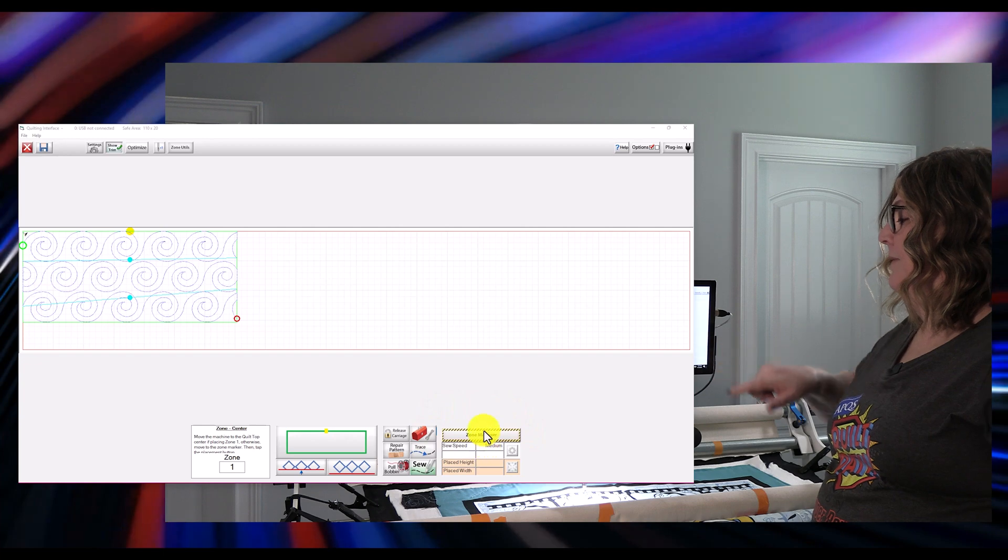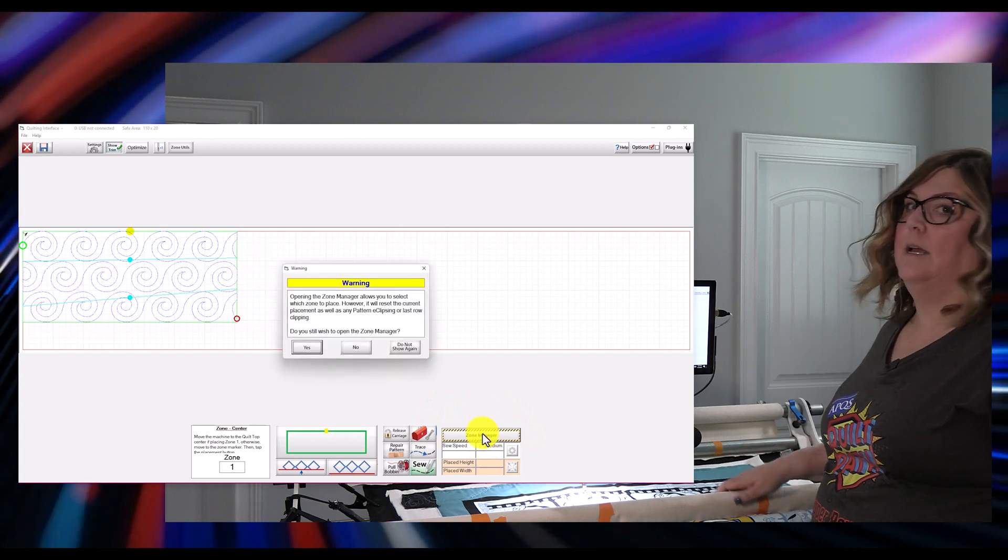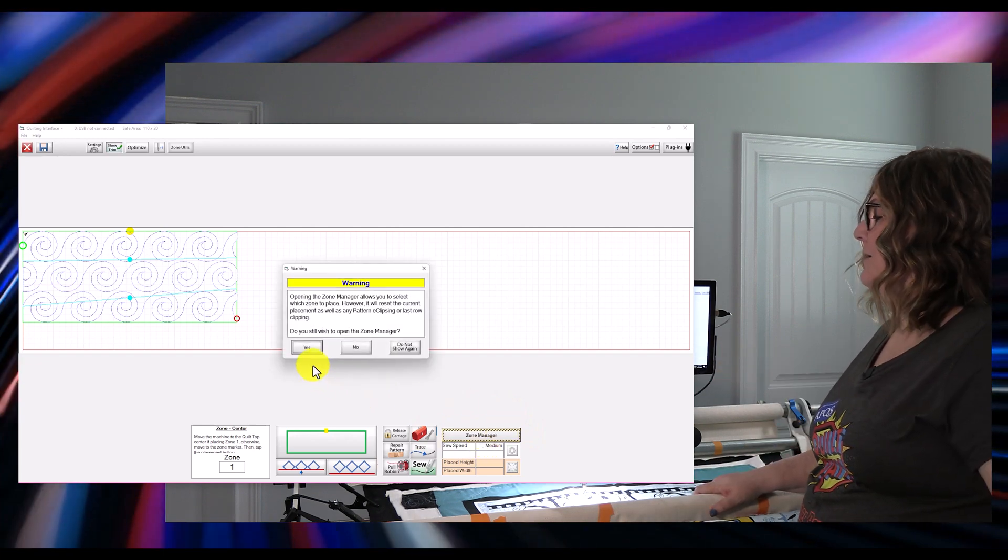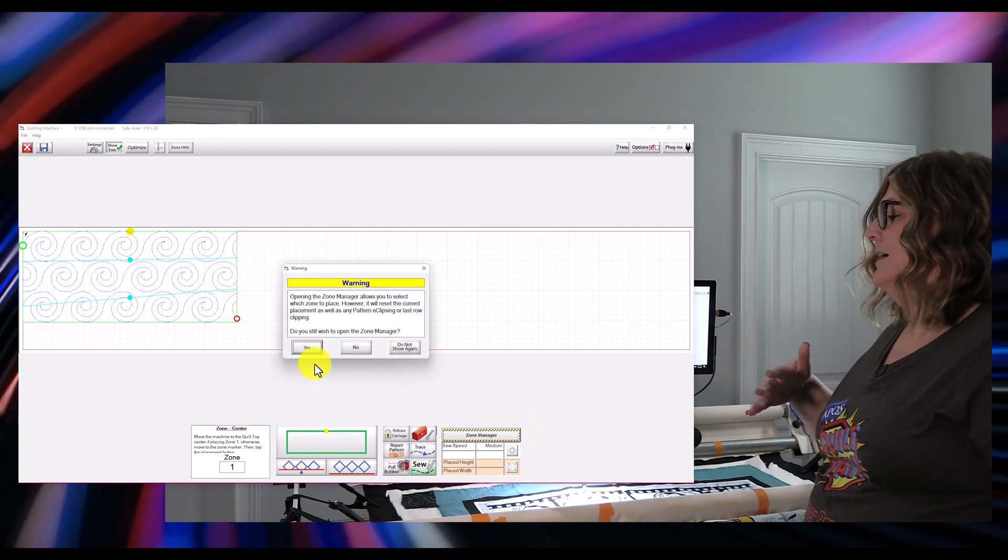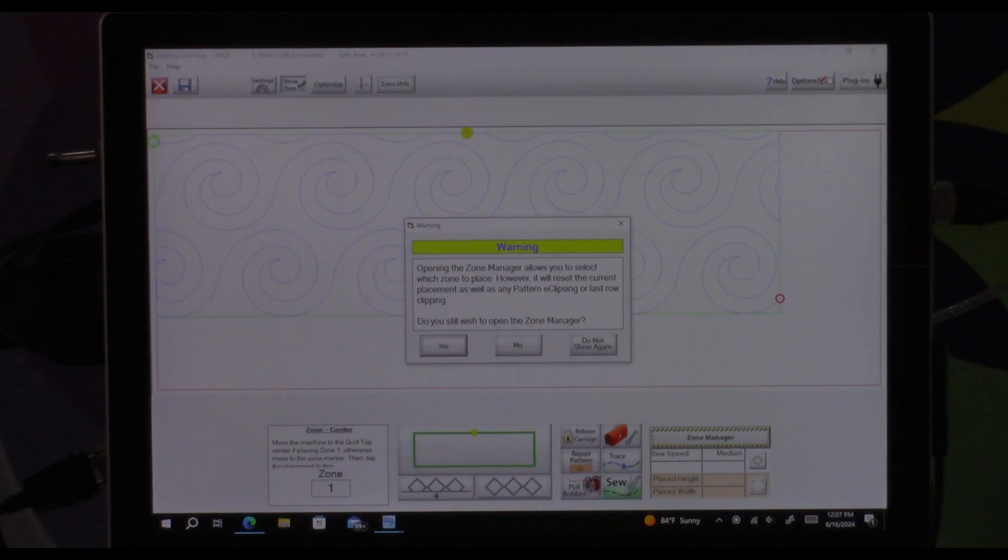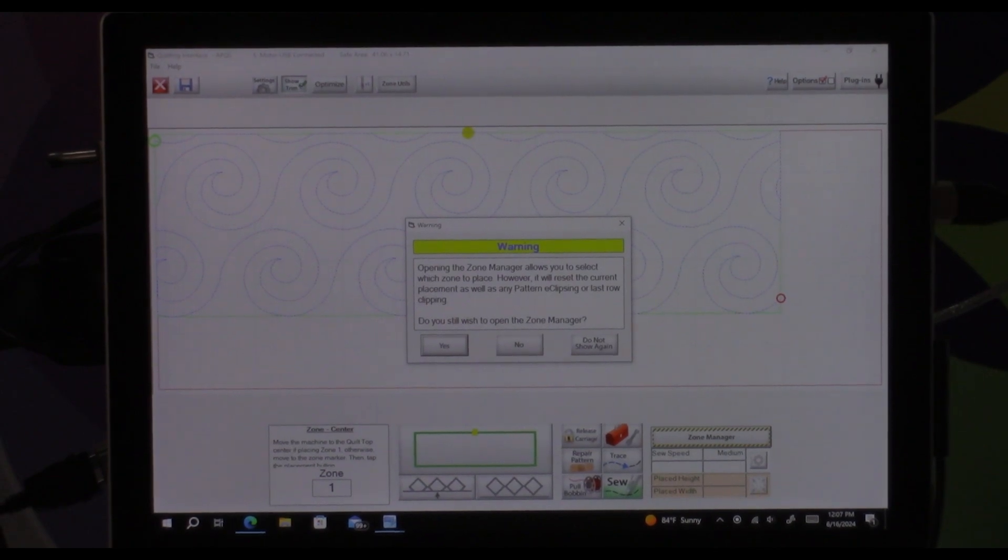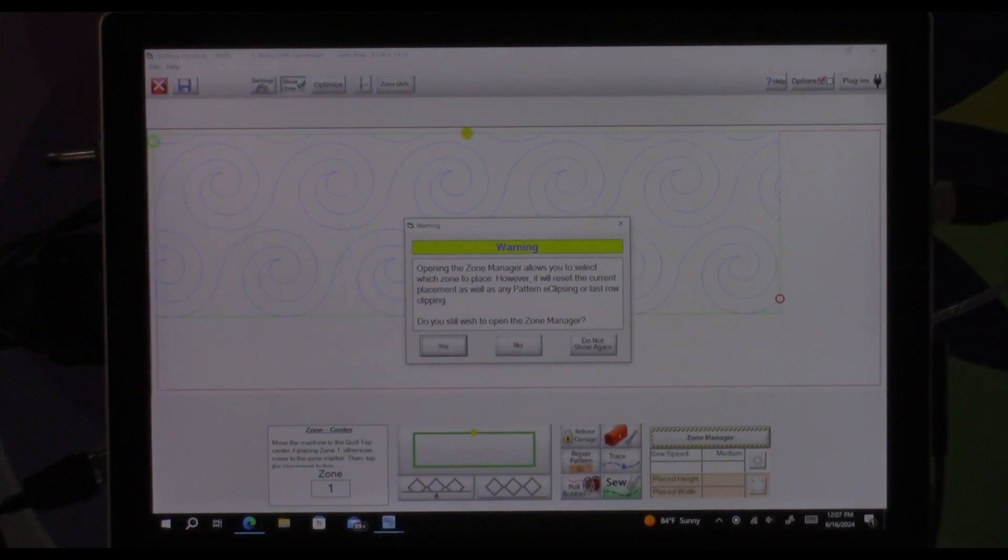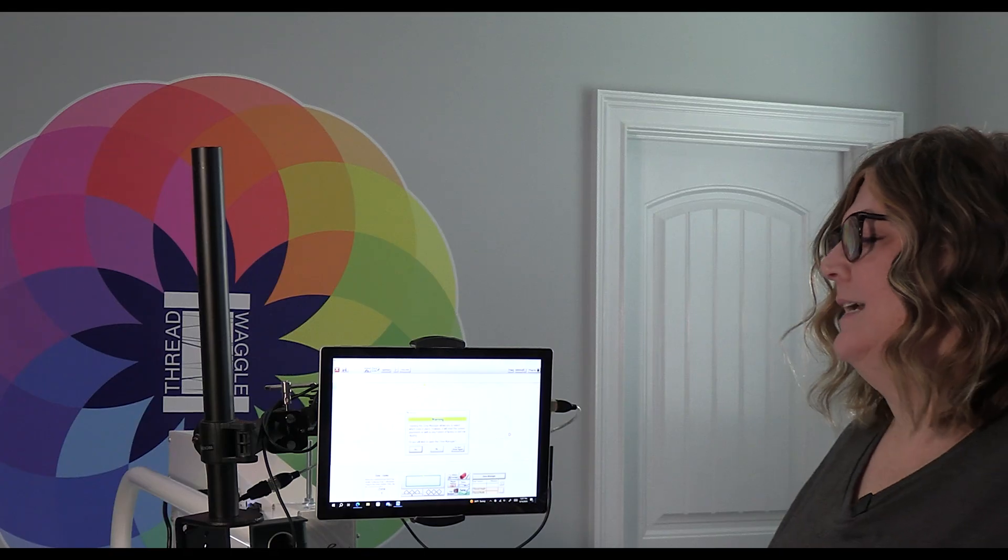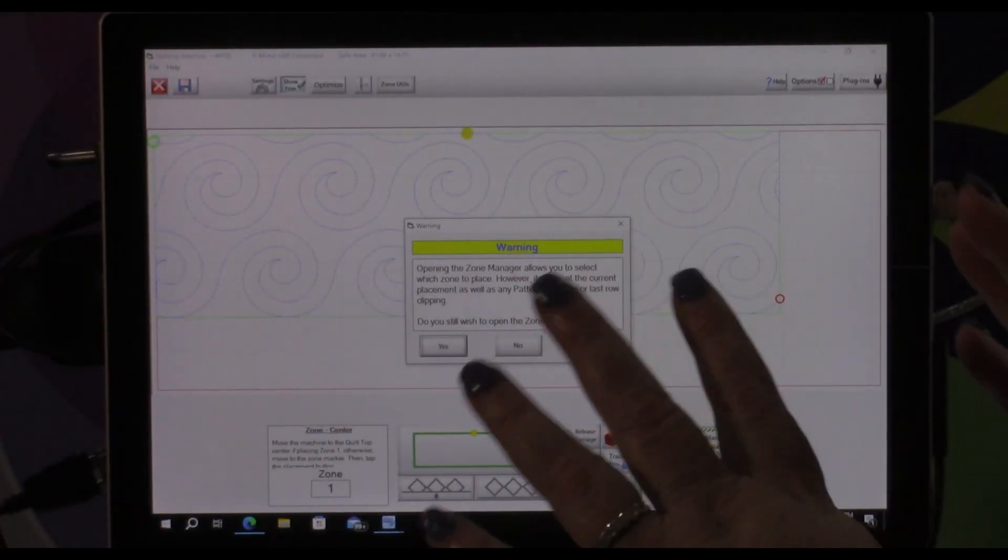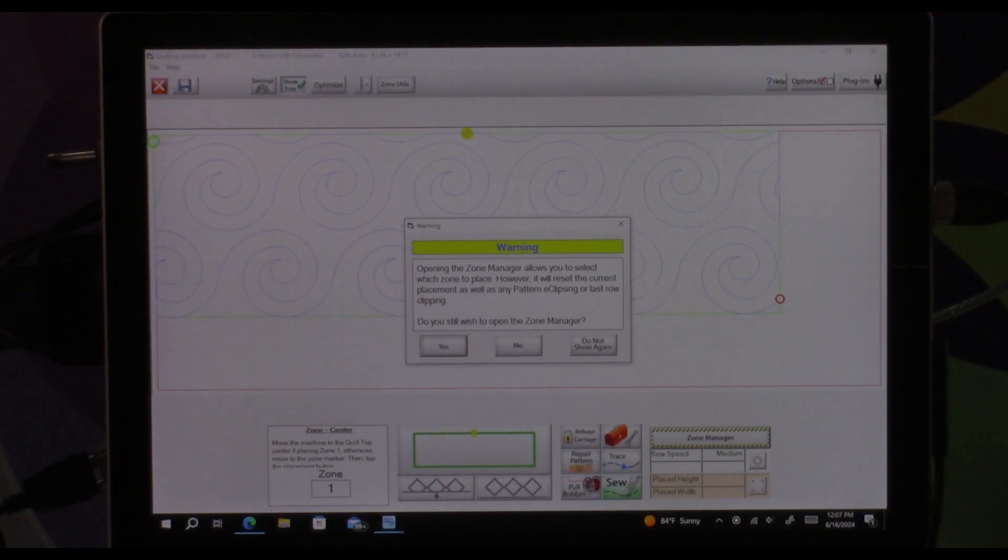We are going to tap on that button and then we're going to get a warning that is basically telling us that this is going to allow us to change how things are being cut up on our quilt. Now I'm not sure why they felt like they needed to put caution tape on it and a big scary warning.